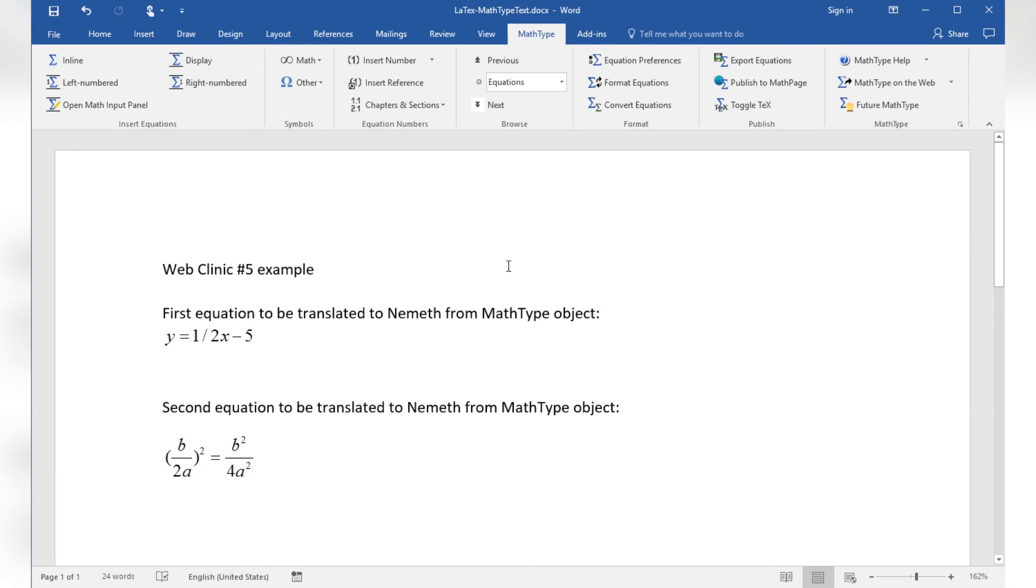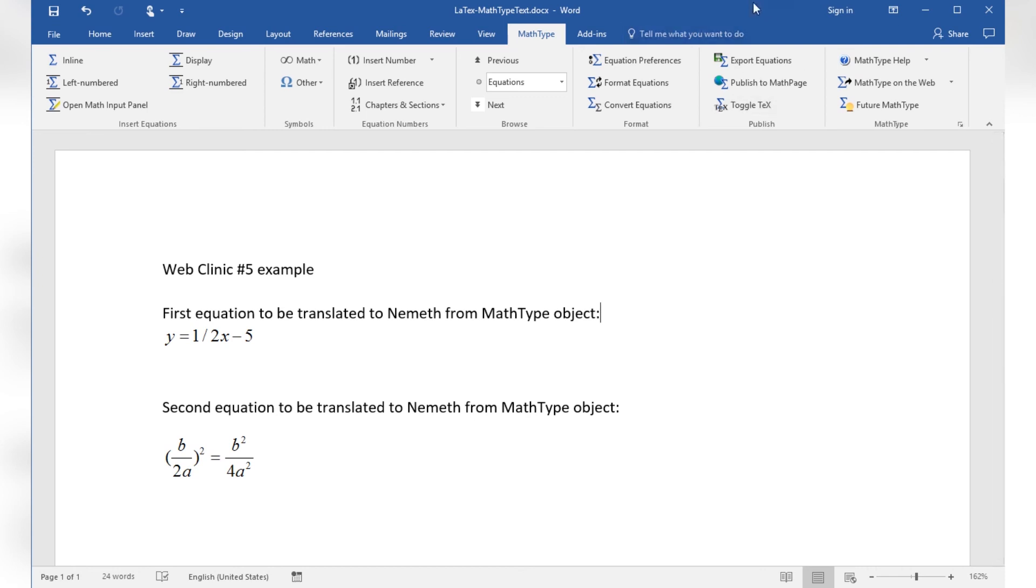This was some basic information on how to use MathType to insert an equation object in your Word document. Let's go back to the previous example combining these equations with some text. So here are the MathType objects which are supposed to be translated into Nemeth Math and some standard English text to be translated in uncontracted American English Braille code.